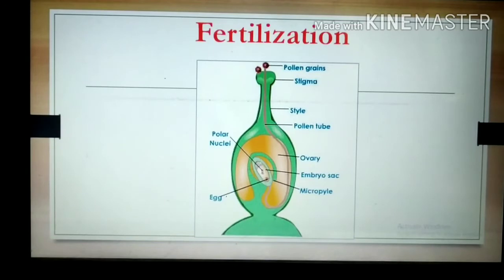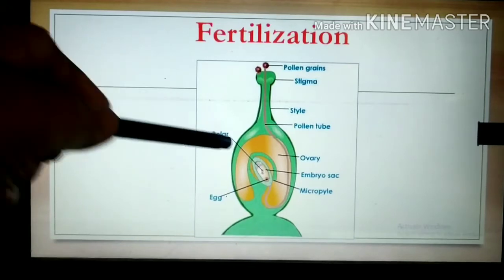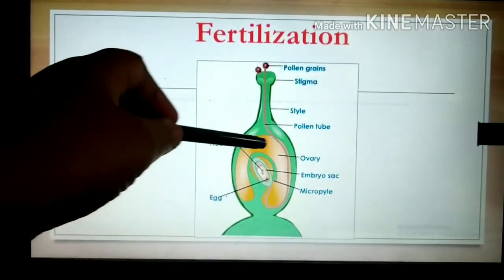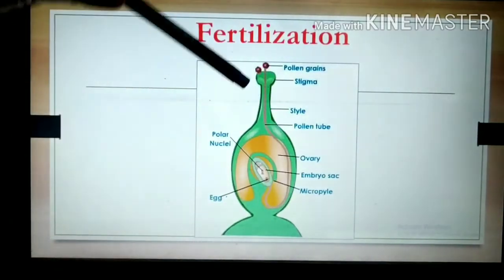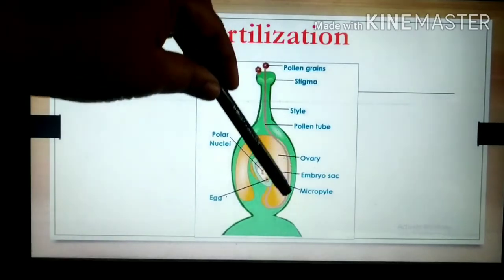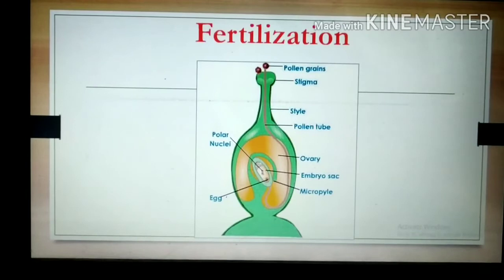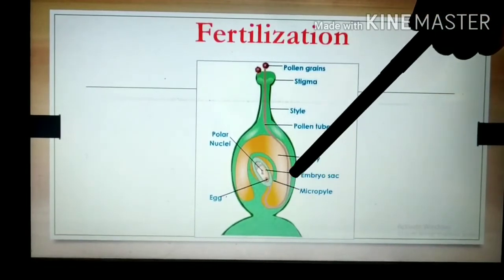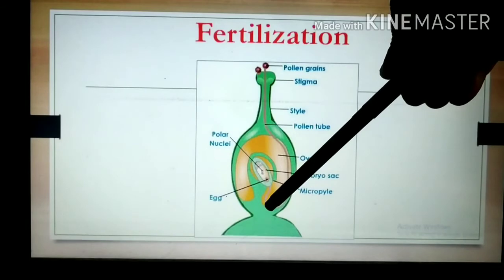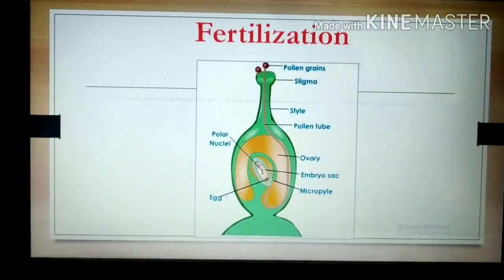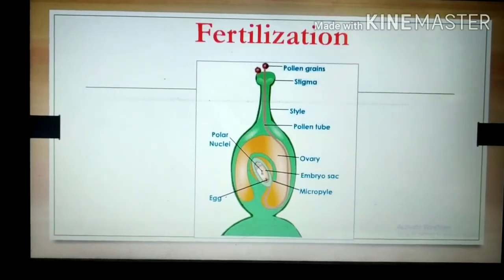The pollen tube reaches up to the embryo sac. The ovary contains the embryo sac inside it. The pollen tube, along with the male gametes, reaches up to the embryo sac. The tip of the pollen tube bursts and the two male gametes are released into the embryo sac.